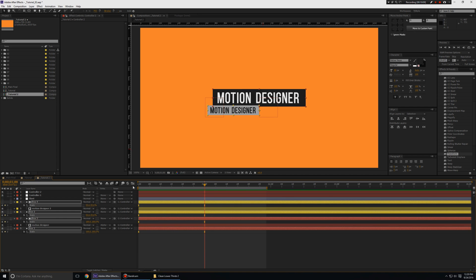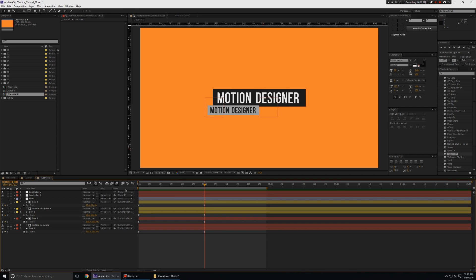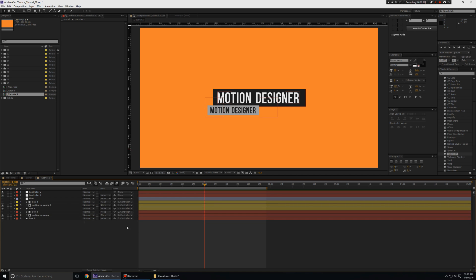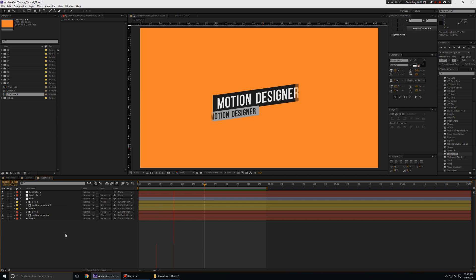That is how you create some clean lower thirds with a slant design. Of course you have to enable the slant adjustment layer that we made to see the slant effect. Right, looks really nice.